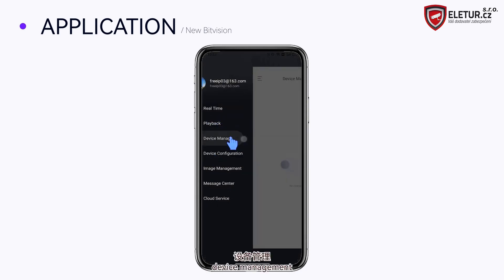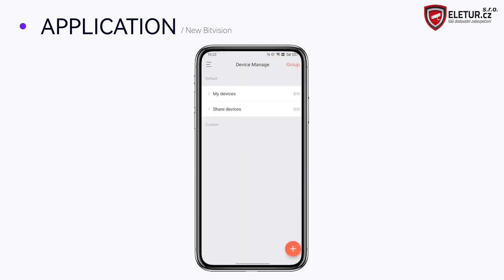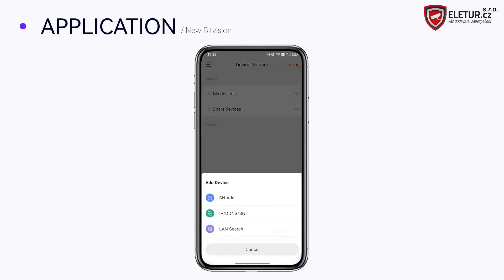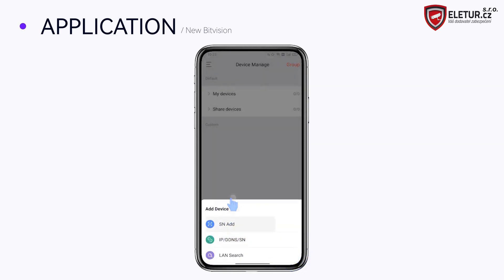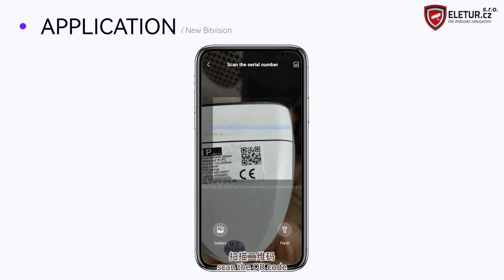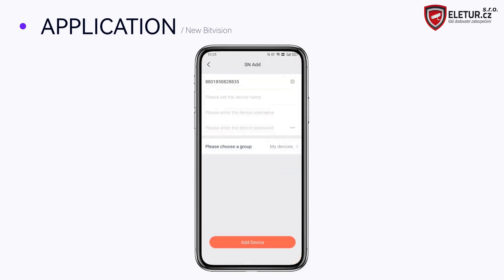Go to Device Management and tap Add. Choose SN add, then scan the QR code to identify the device.